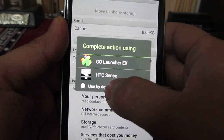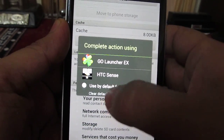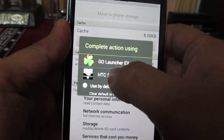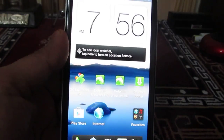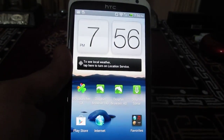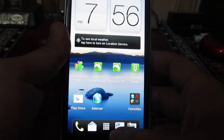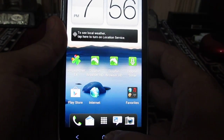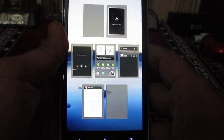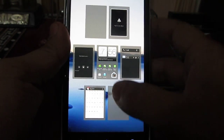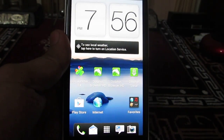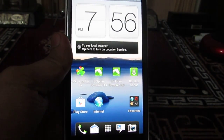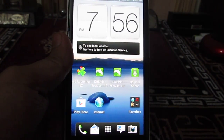Now you can select from any of these launchers and set the default launcher — for example, HTC Sense. Similarly, on any other phone, if you want to set the default launcher, this is how you can do it. Thank you for watching.